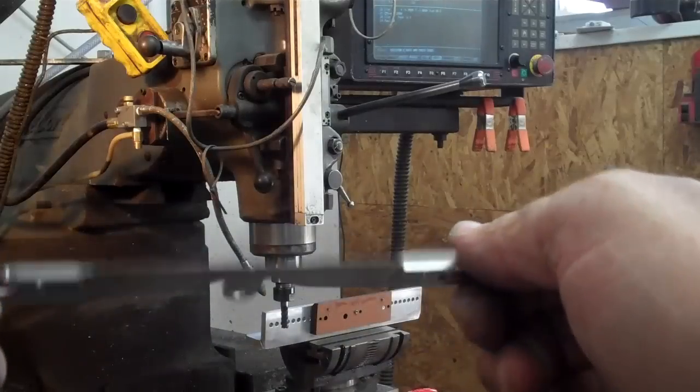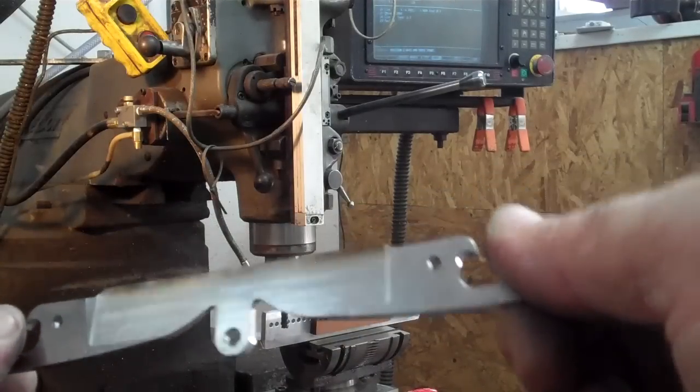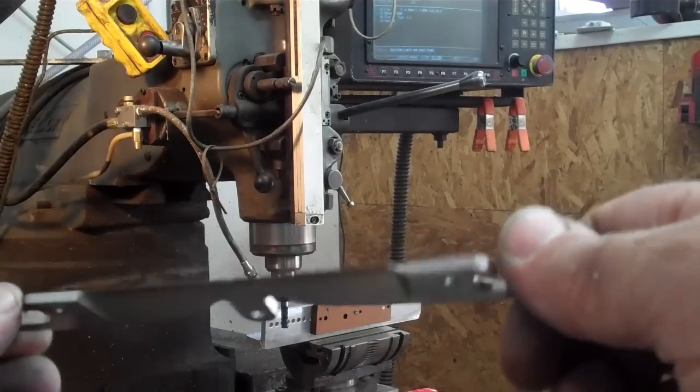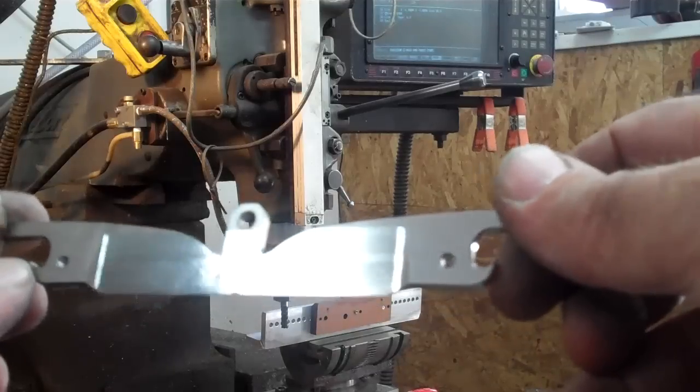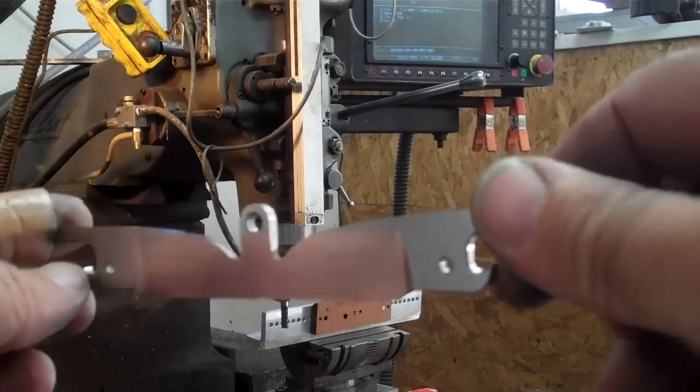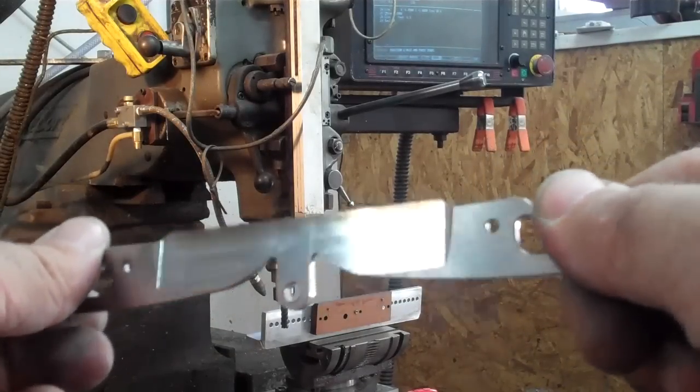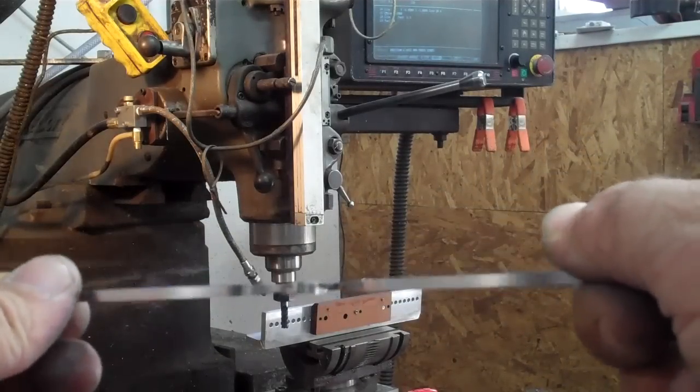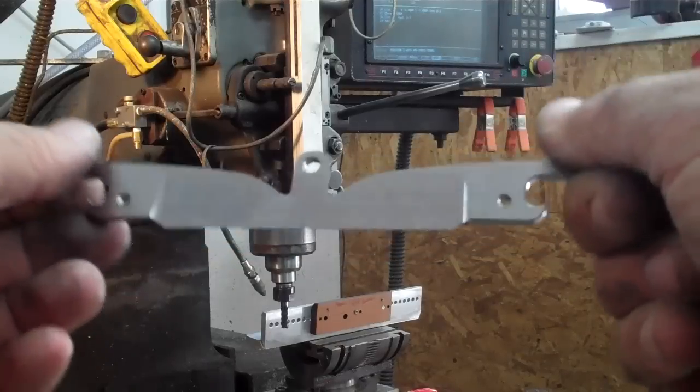Now I'll still have to go in on my grinder and grind these and clean them up, but that's all I'm really going to have to do is a little bit of grinding on the grinder and then a little bit of hand rubbing and those blades will be done.